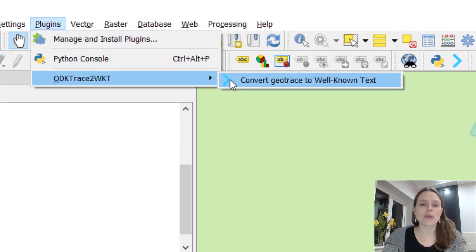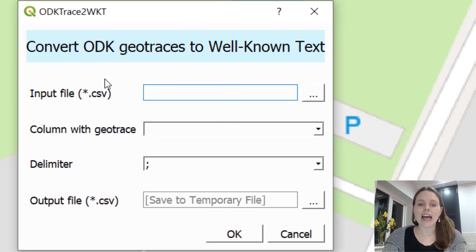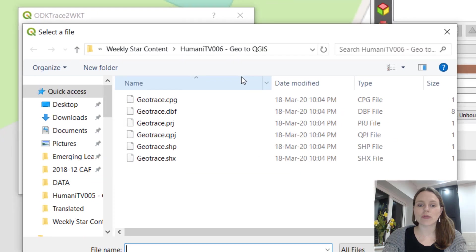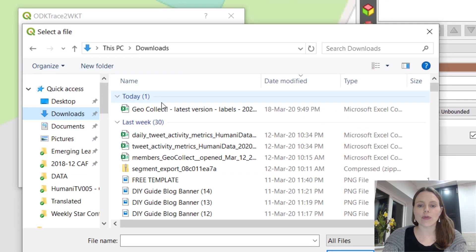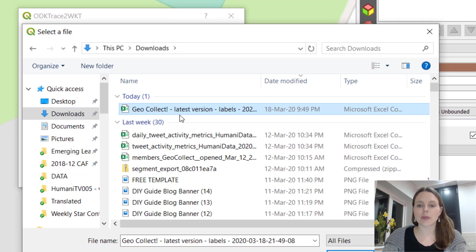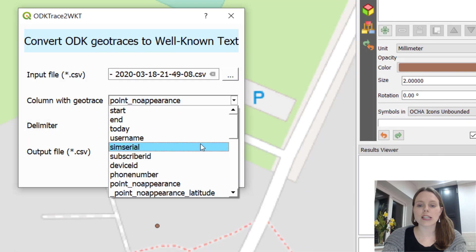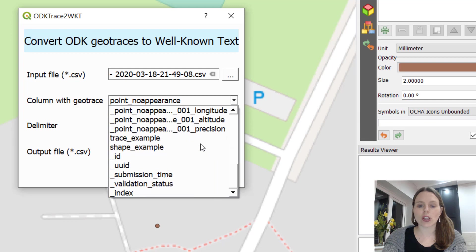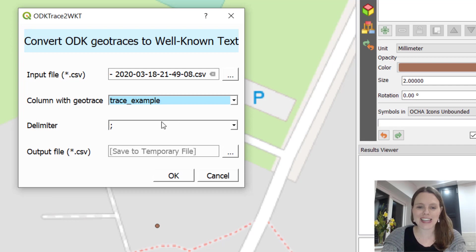So what I want you to do is click on that. It says convert GeoTrace to well-known text. Click on that and you want to open your input file, that's the one that we've downloaded from Kobo Toolbox or your ODK server. Click on open. Column with GeoTrace, we want to select the column that had that data, that was trace example, so that's where we collected our GeoTrace data.